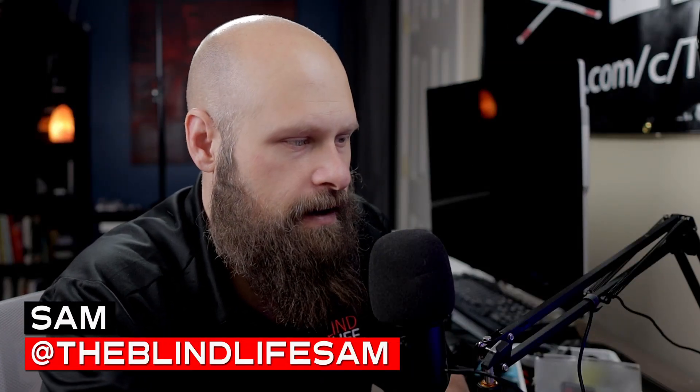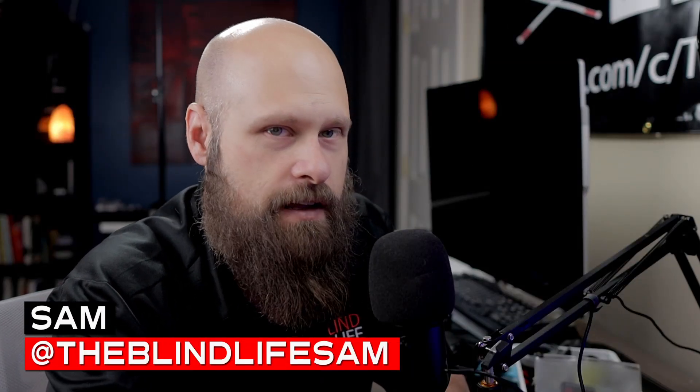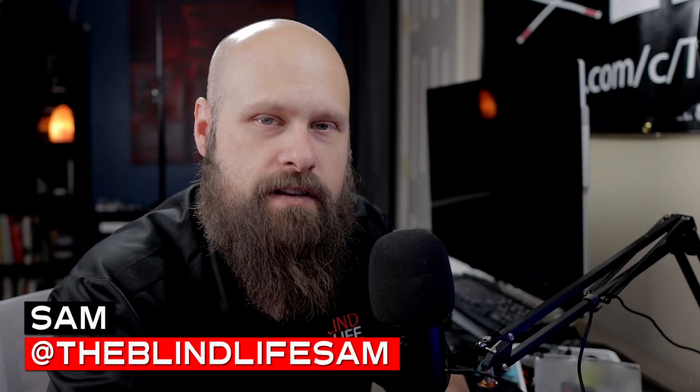Hey guys, it's Sam with the Blind Life. Today we're going to take a deeper dive into the personalization options on Windows 11. We're going to look at the themes, the fonts, changing your backgrounds, and especially take a look at the new high contrast themes. So hang on, we'll be right back.